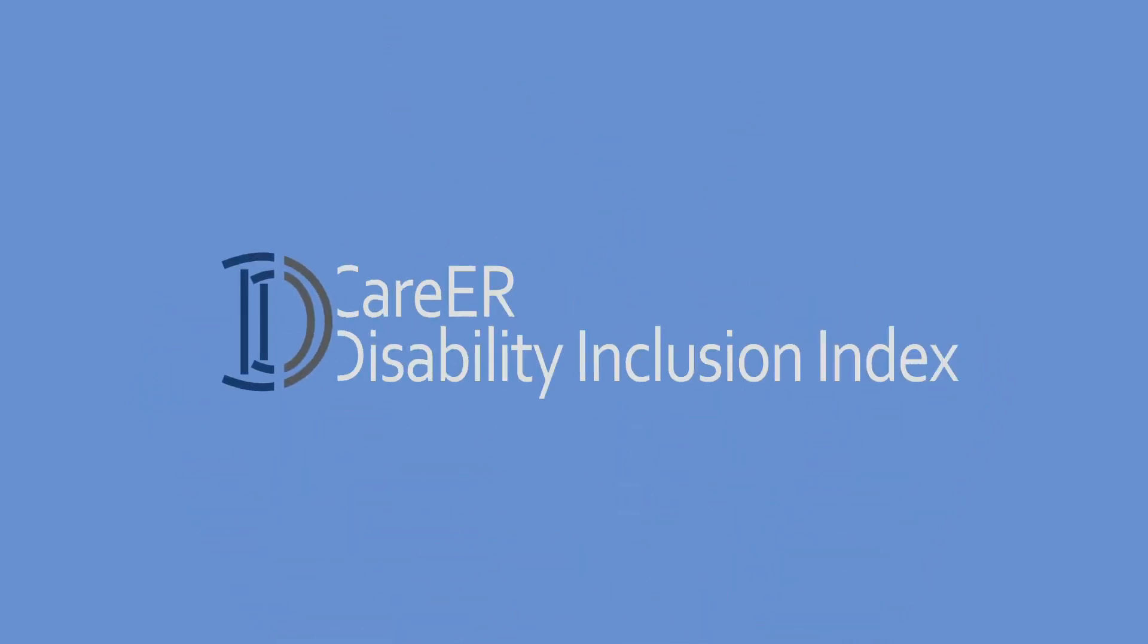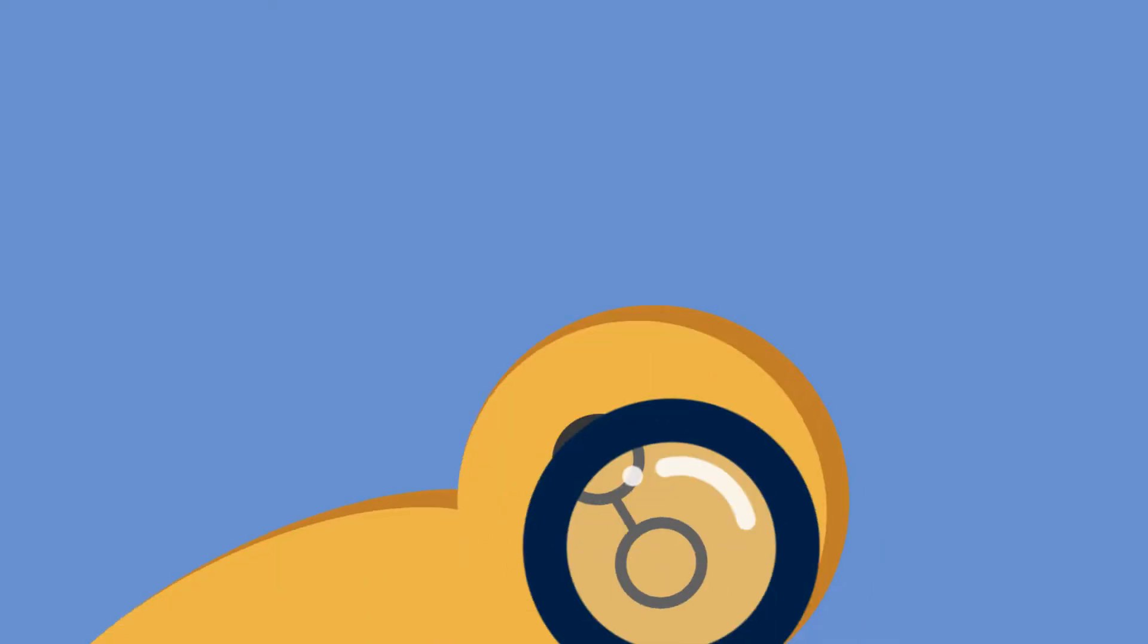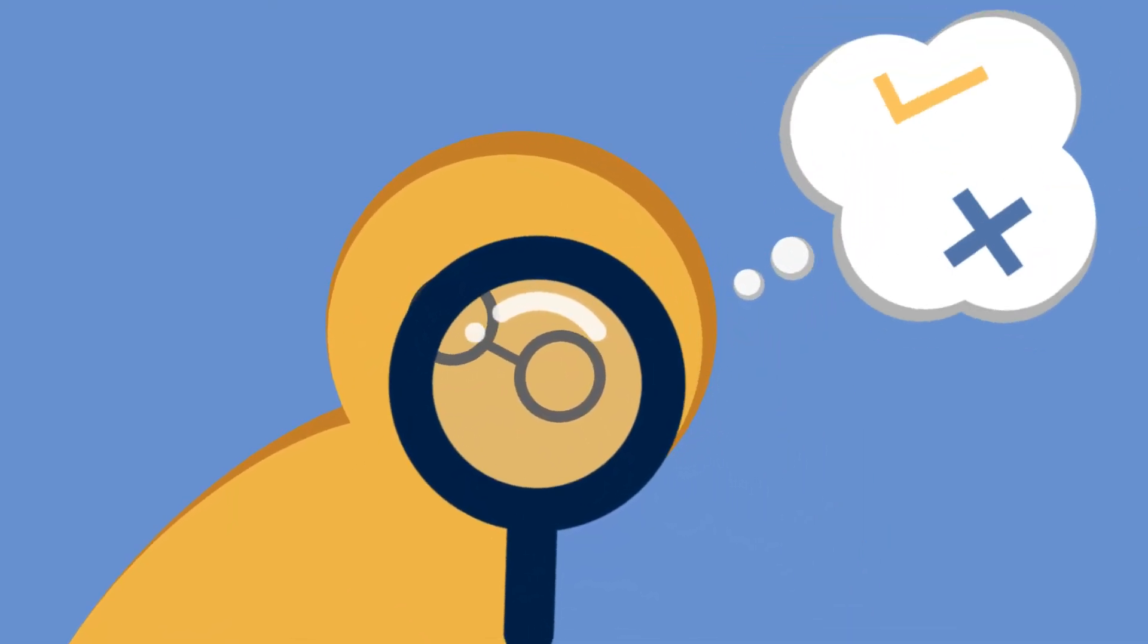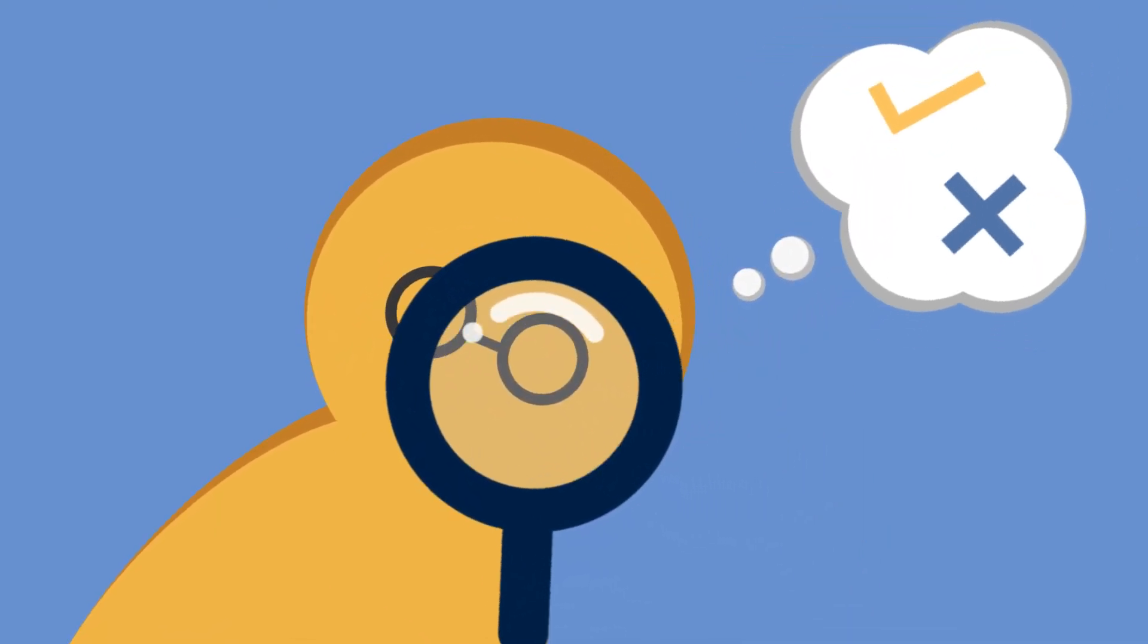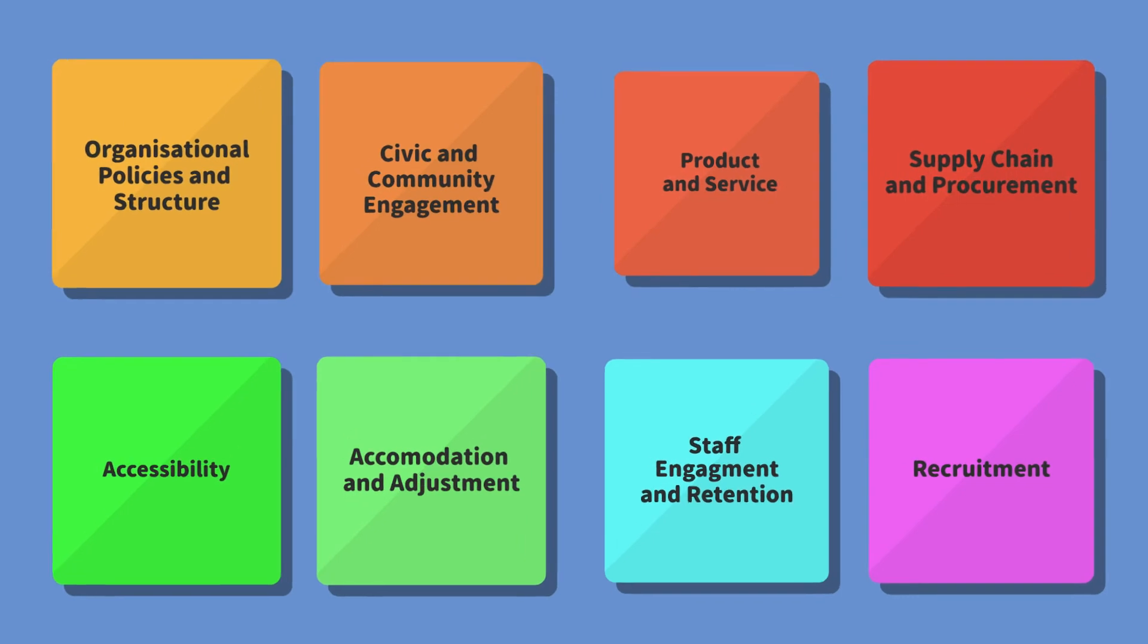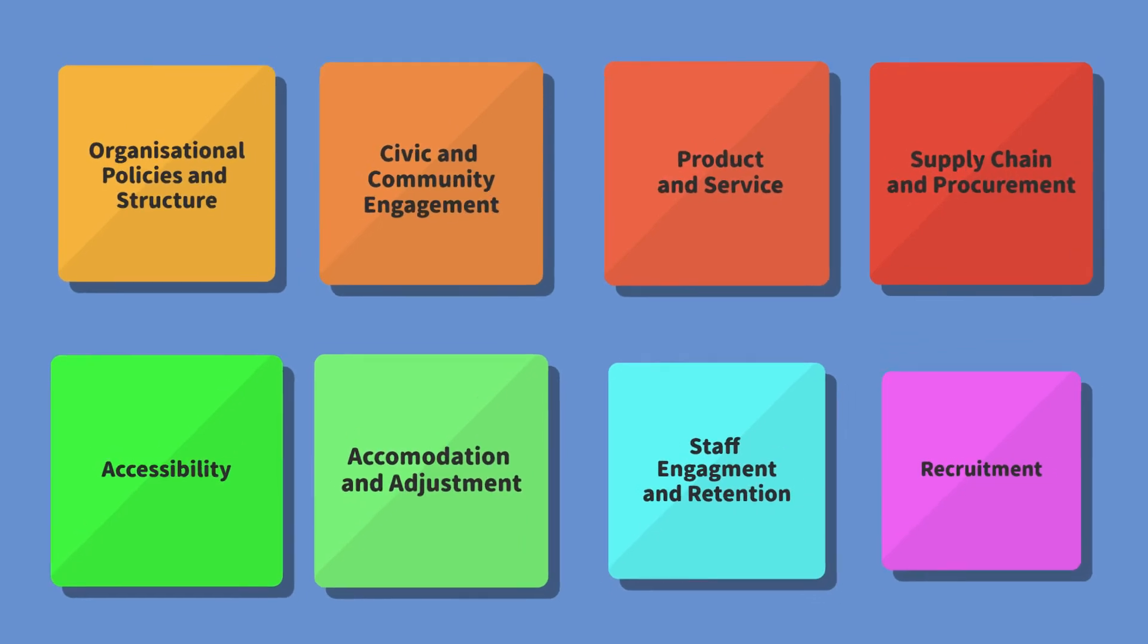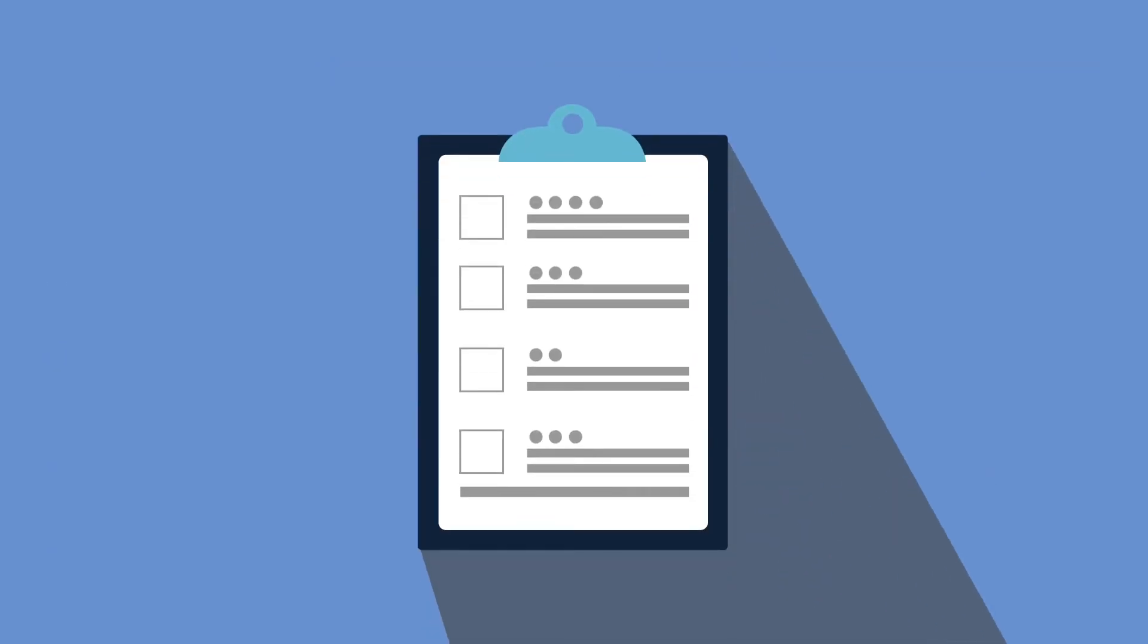CareER Disability Inclusion Index (DII) is an assessment tool to review your disability inclusion policies. There are eight sections of questions to assess company inclusiveness. You will receive an index finding report with analysis on trends and recommendations.